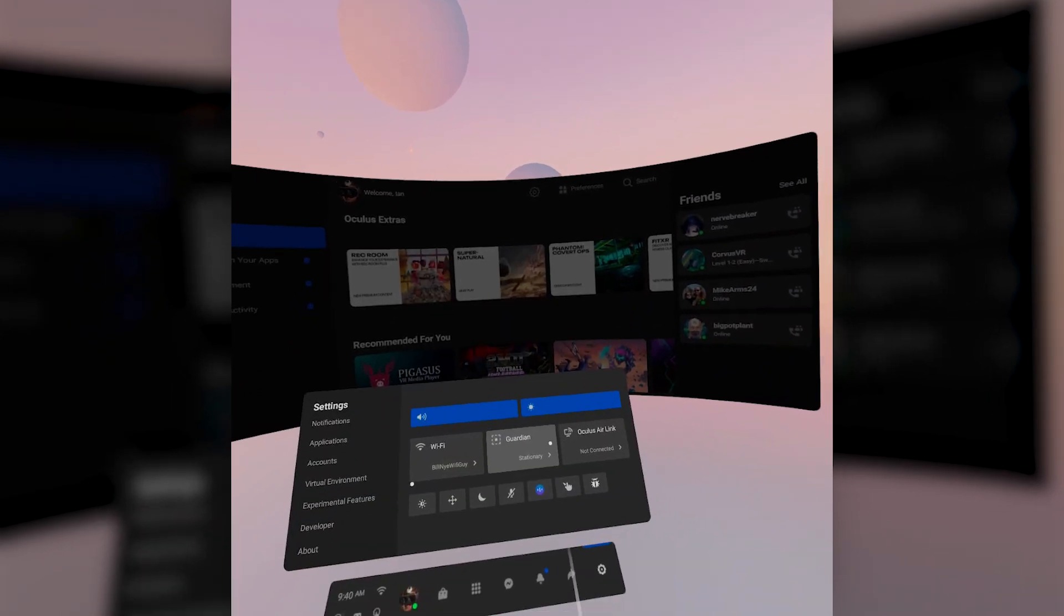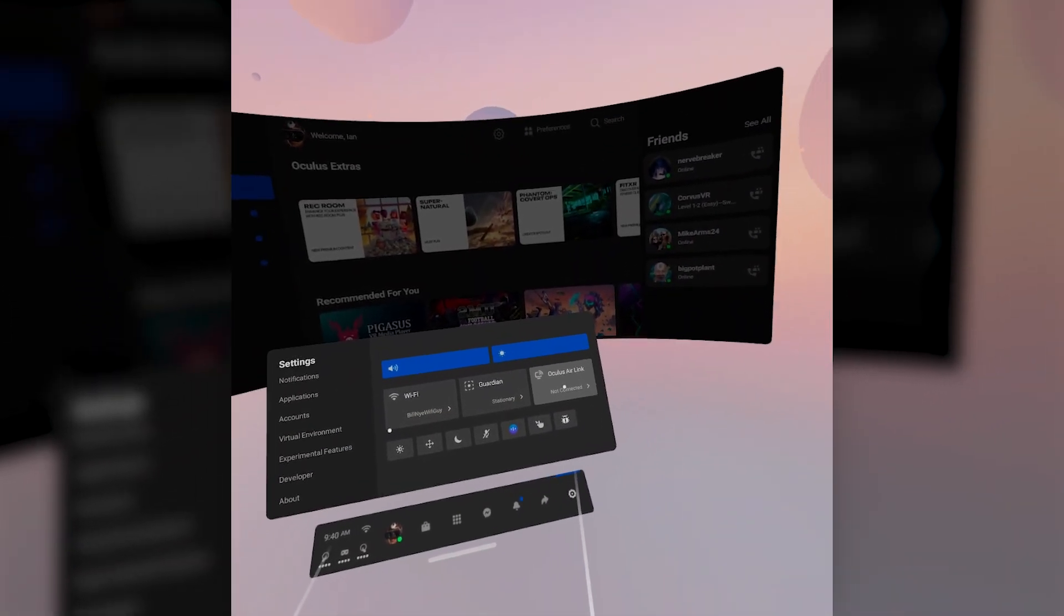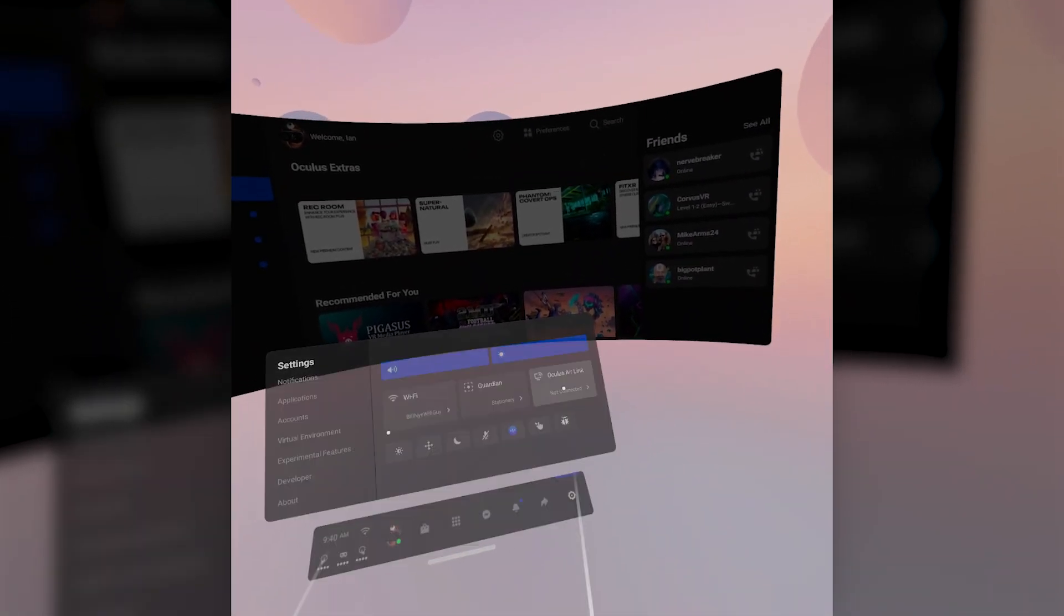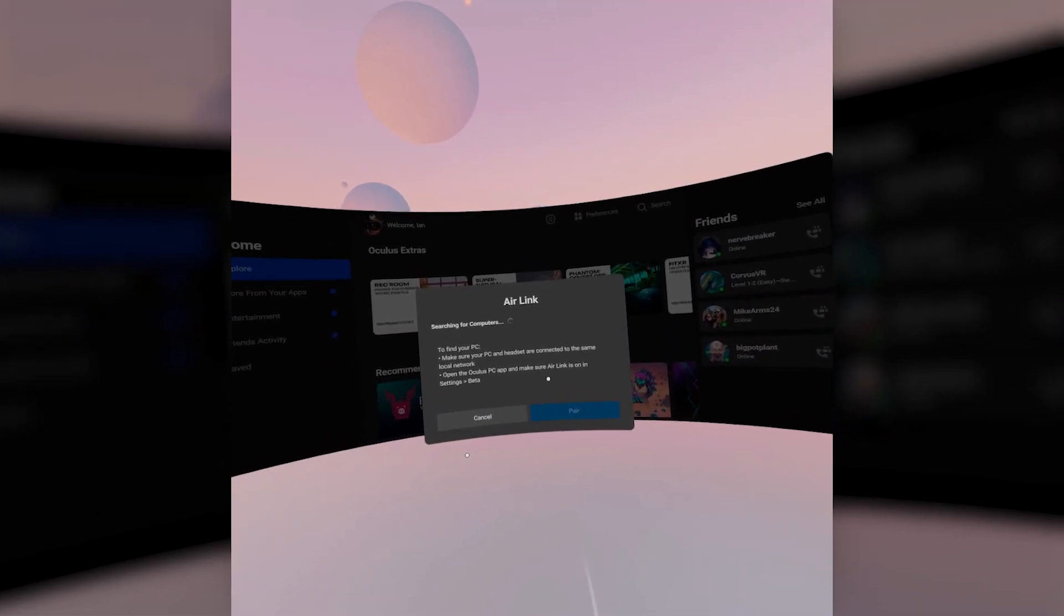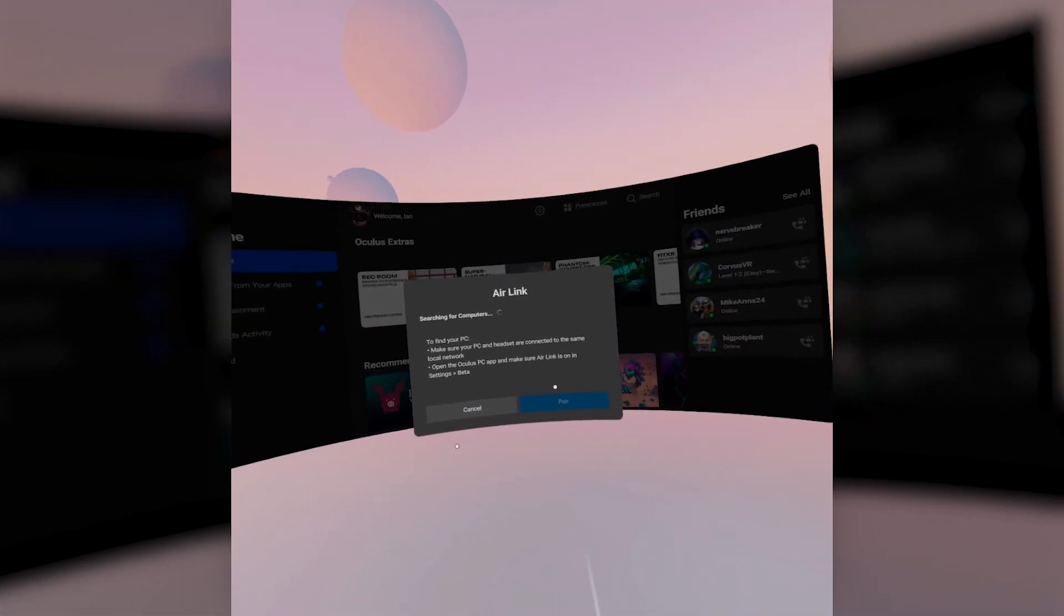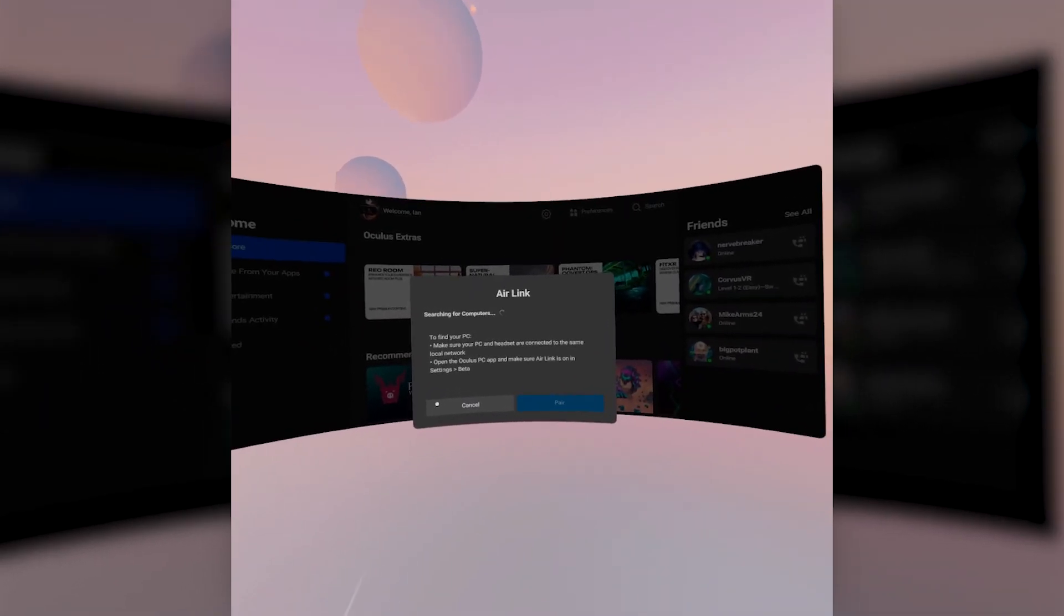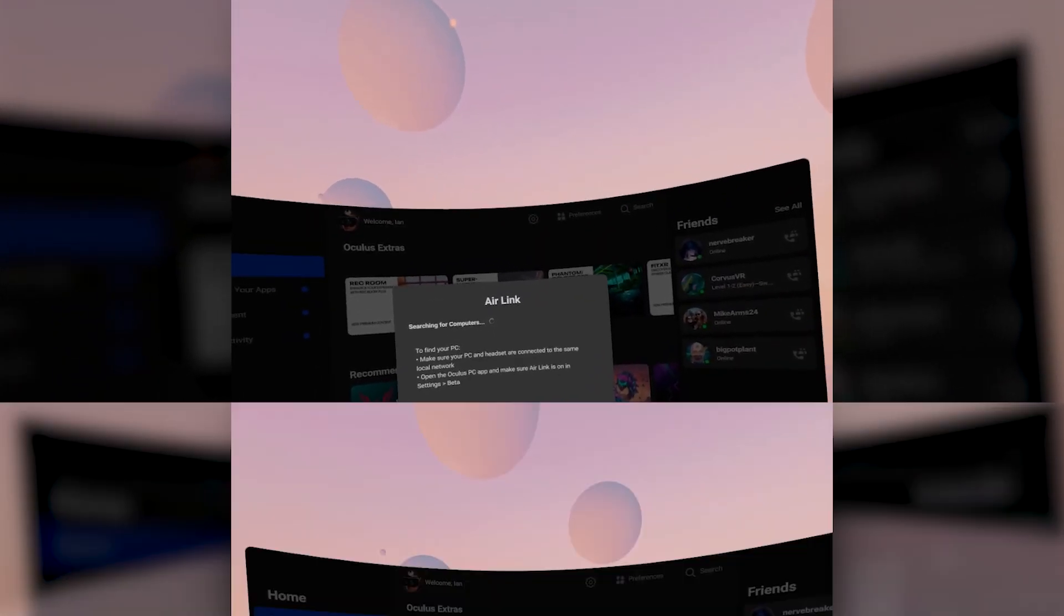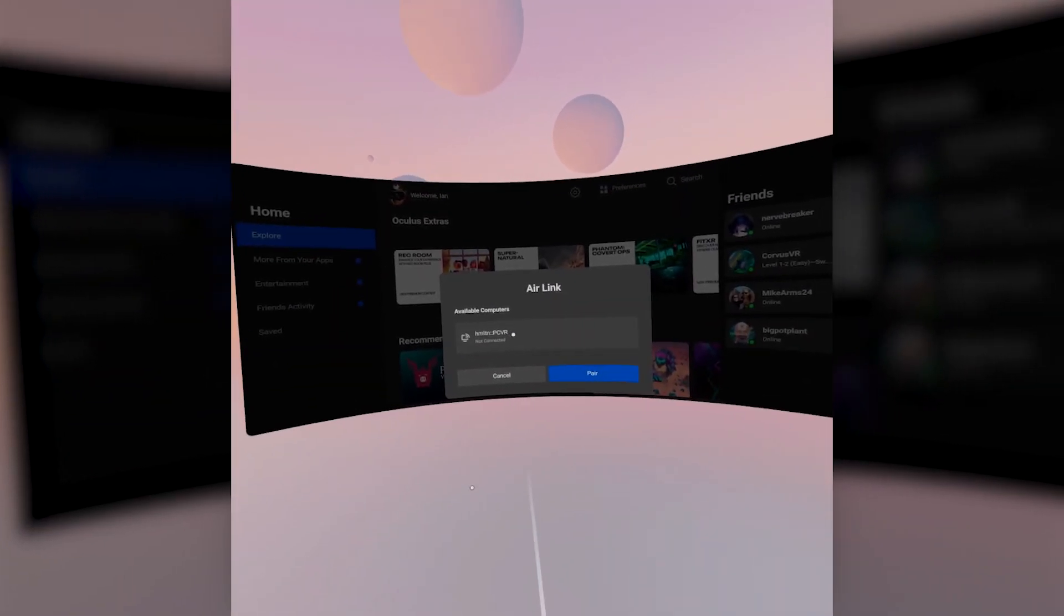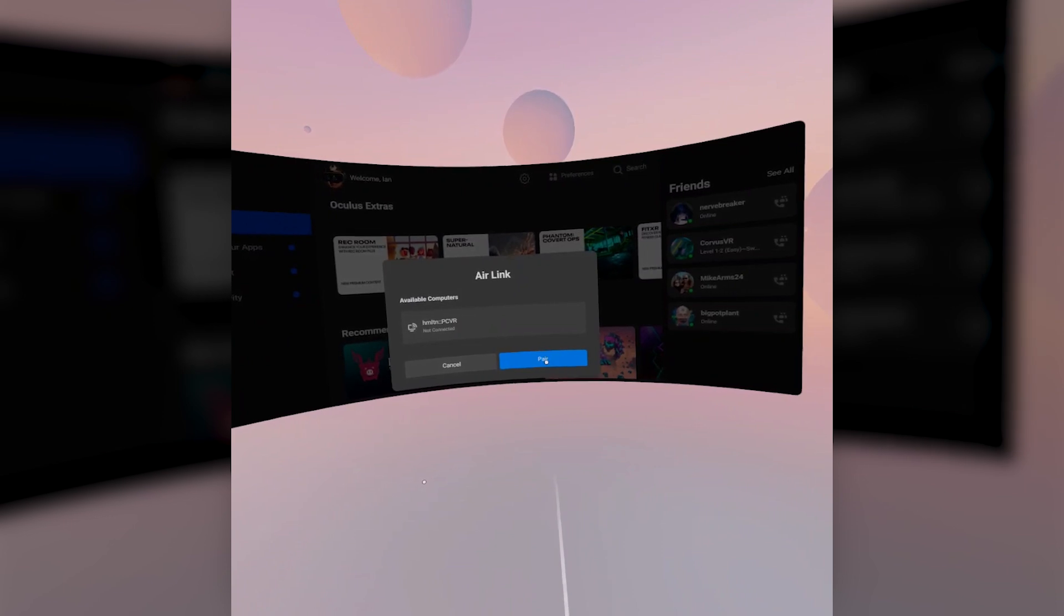Hit continue, then go ahead and connect it to your PC. This can take a little bit, so be patient. It also reminds you that you should have Air Link on in your beta settings on your PC, which you've already done. Next, select your PC and pair it up with your headset.